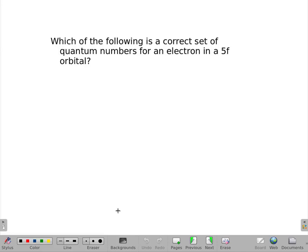Which of the following is a correct set of quantum numbers for an electron in a 5f orbital? It turns out, since this is a 5f orbital, there are multiple answers.